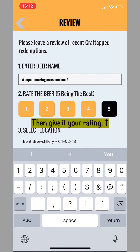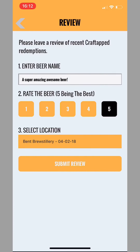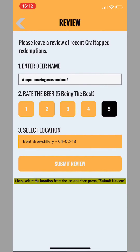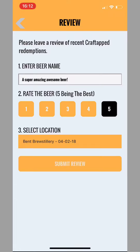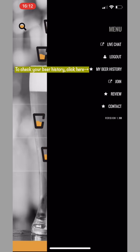Next, you're going to rate that beer on a simple scale of 1 to 5. Make sure you put the right location in — we share this feedback that you give us with all of our partner venues, so it is pretty good information for them to know. Review submitted — you hit OK and this takes you back to the main menu. From there, you can review your beer history or click on any of the other menu options.